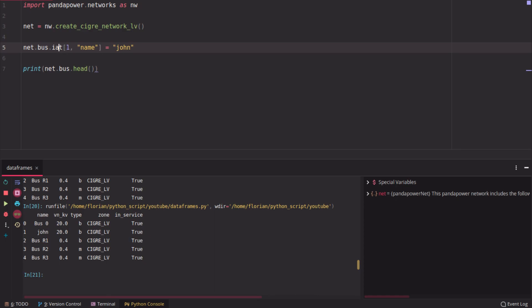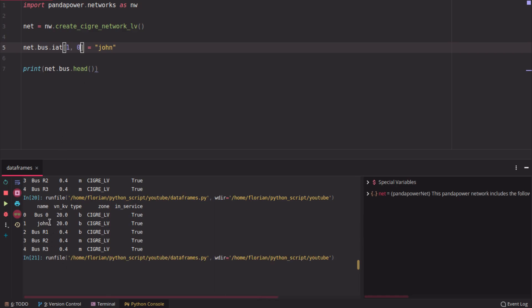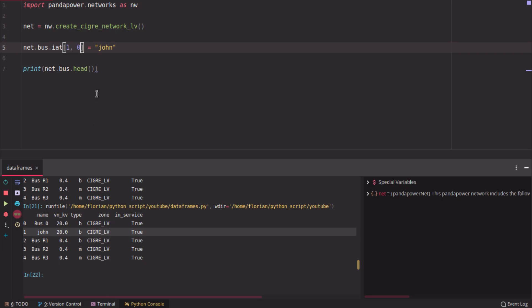You can also use iat, which is basically similar to iloc. So here, for example, iat 1, 0 would change the position here as well. So this is how you use head, drop, and loc, and so on.